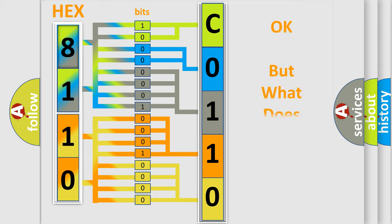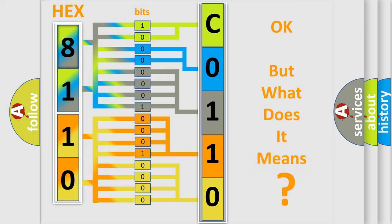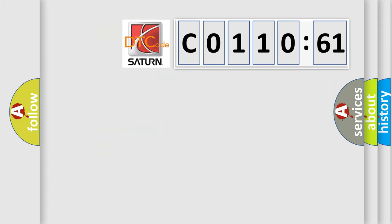We now know in what way the diagnostic tool translates the received information into a more comprehensible format. The number itself does not make sense to us if we cannot assign information about what it actually expresses. So, what does the diagnostic trouble code C011061 interpret specifically for Saturn car manufacturers?